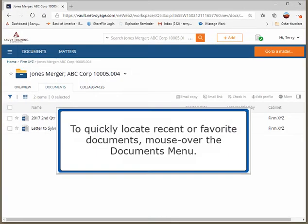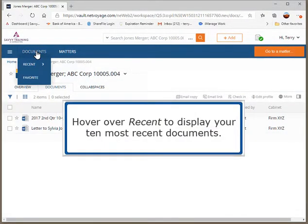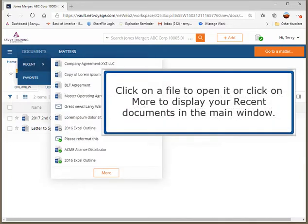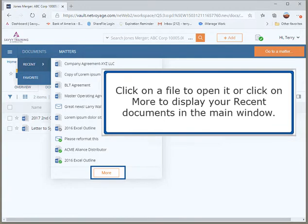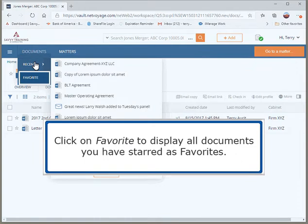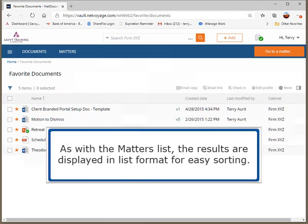To quickly locate recent or favorite documents, mouse over the Documents menu. Hover over Recent to display your 10 most recent documents. Click on a file to open it, or click on More to display your recent documents in the main window. Click on Favorite to display all documents you have starred as favorites. The results are displayed in list format for easy sorting.